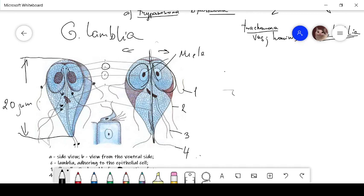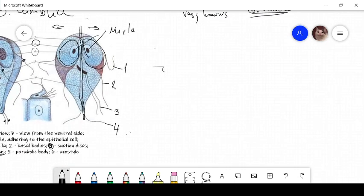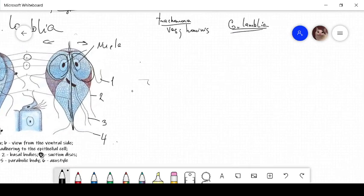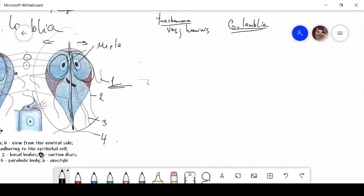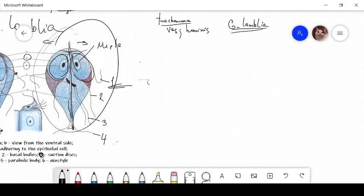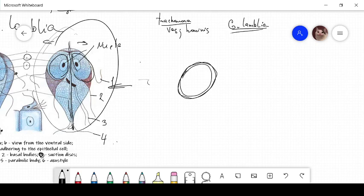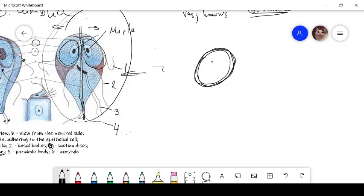What is the life cycle of this parasite? This parasite has two life forms. First life form is the trophozoid, you can see it here, trophozoid. And the second life form is the cyst. Inside the cyst you can find some flagella and four nuclei and a small amount of cytoplasm.